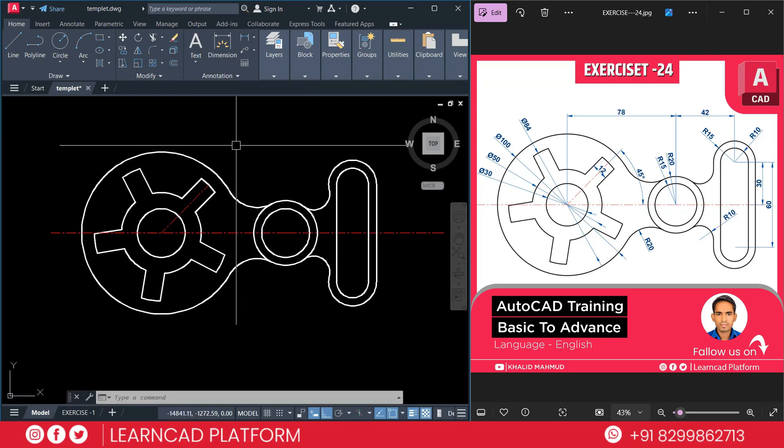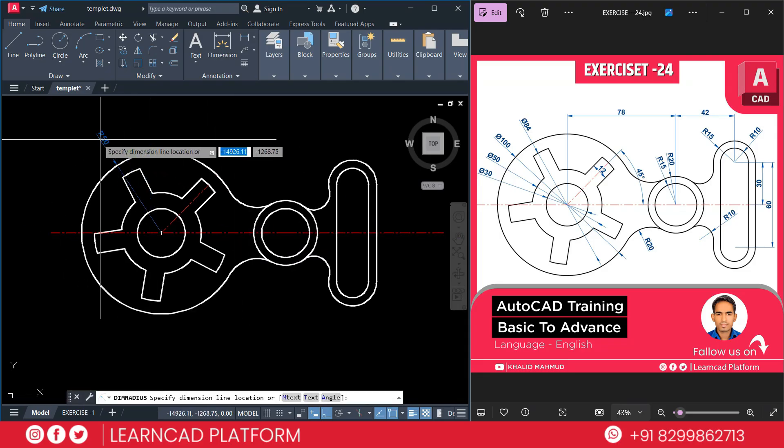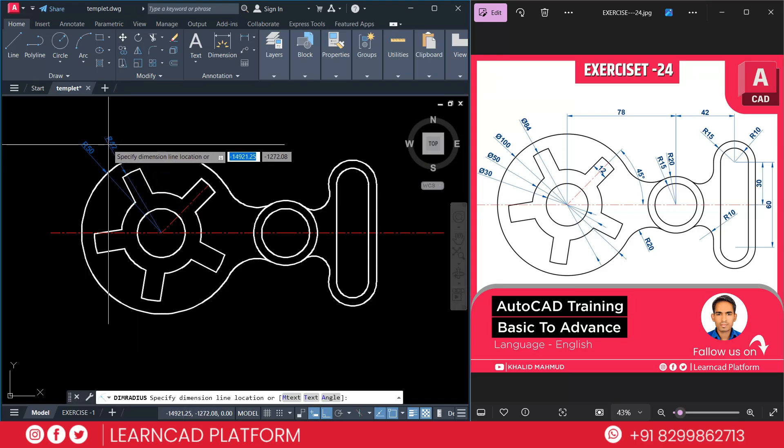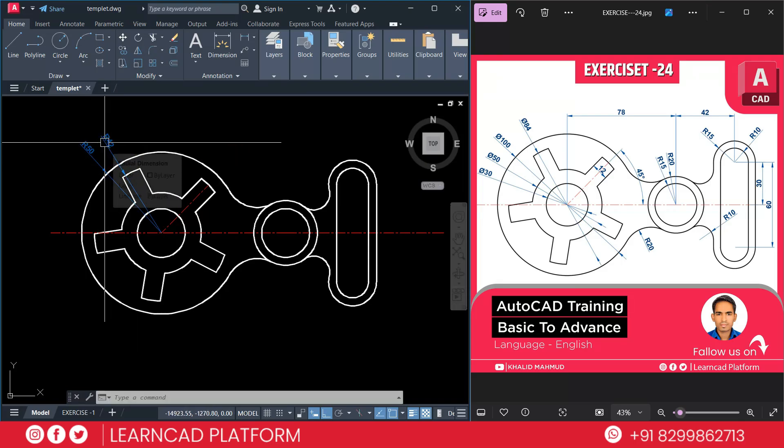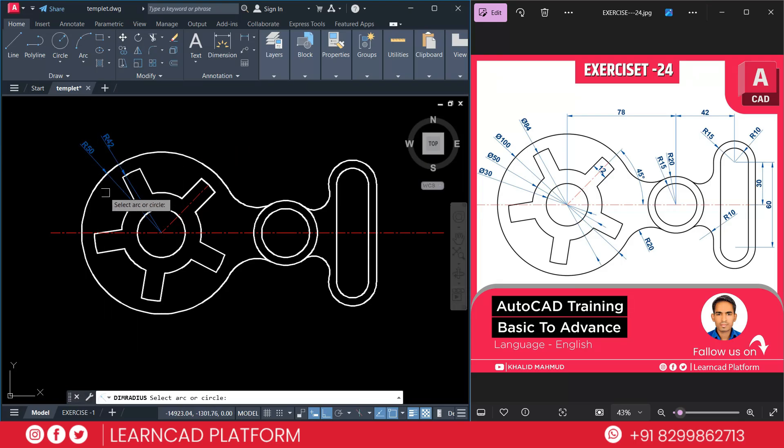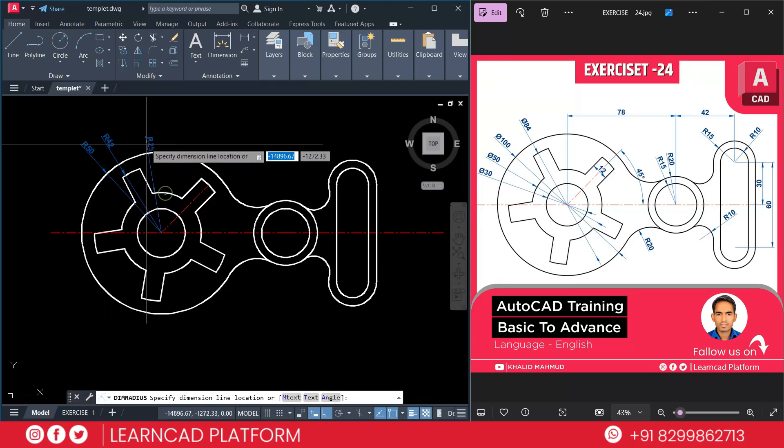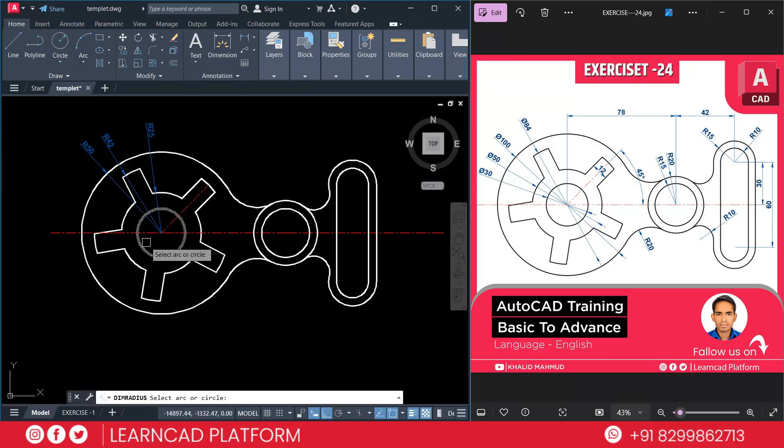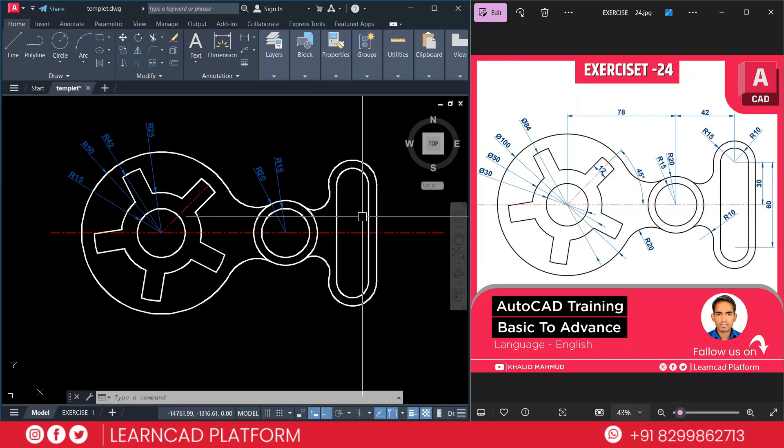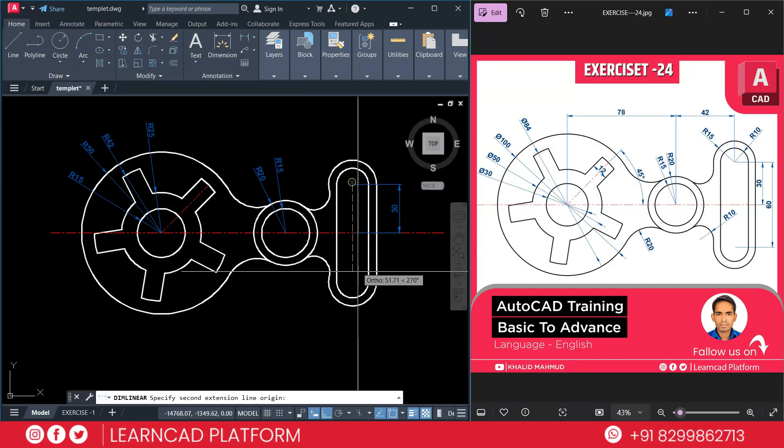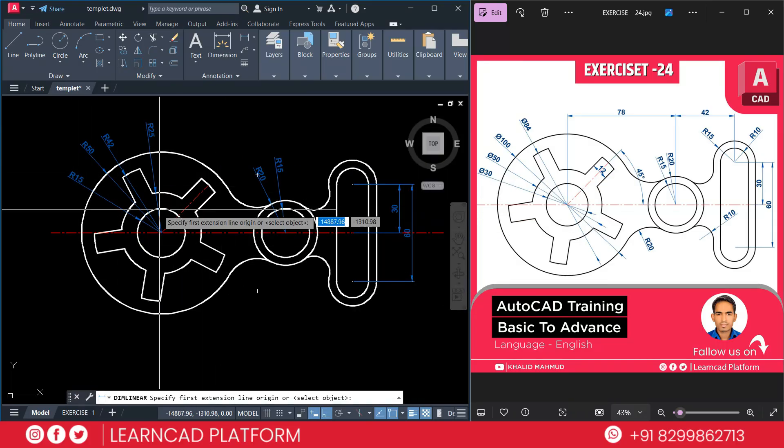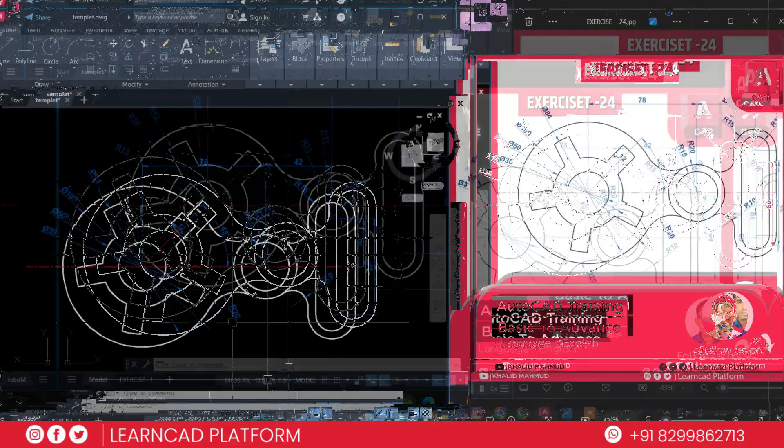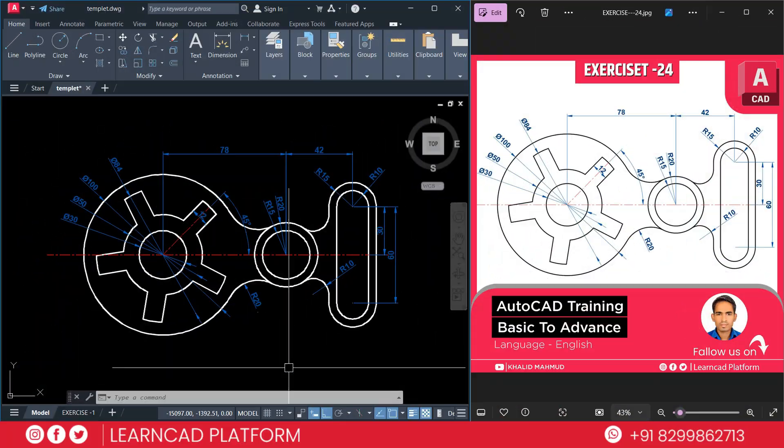So DRA for dimension radius command. Put it here. Again put it here. Also this one. We'll make it more faster. So finally we complete this exercise.